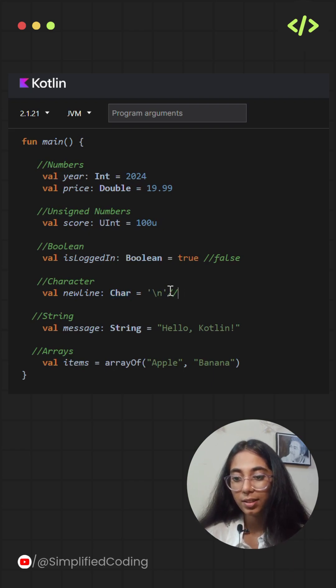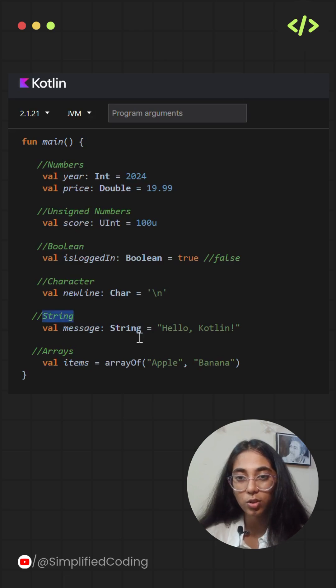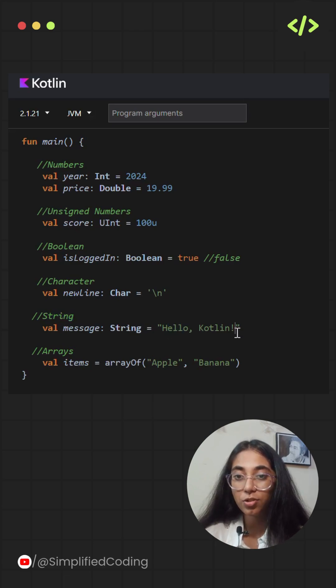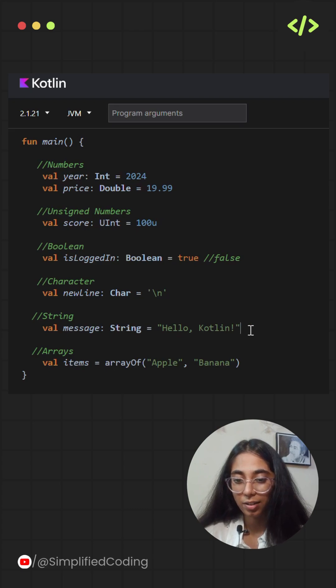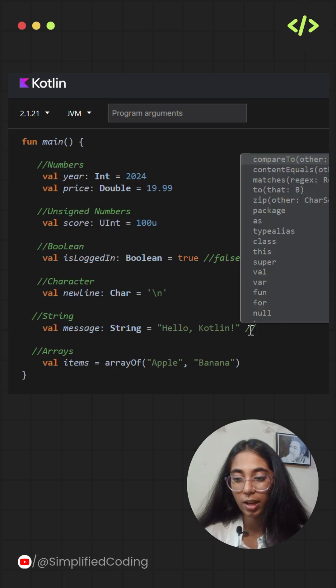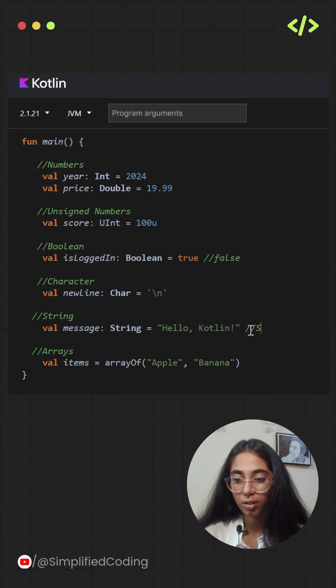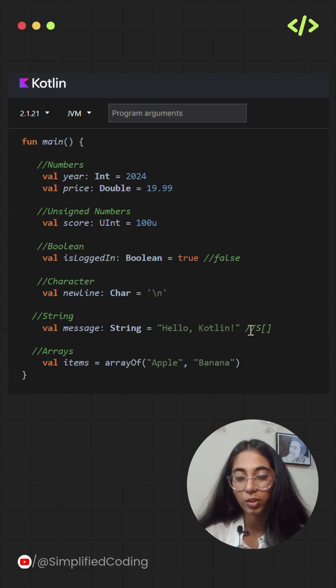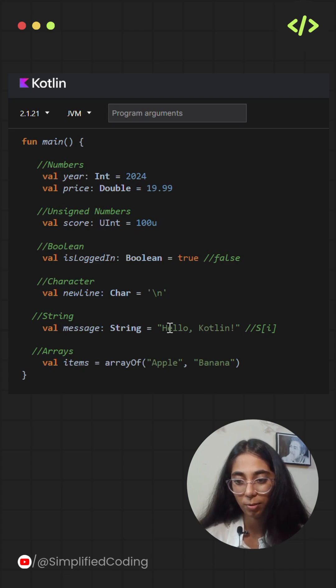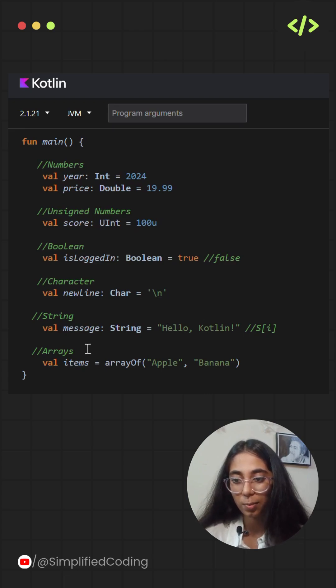Next is string. Generally, a string value is a sequence of characters in double quotes. The elements of a string are characters that you can access via the indexing operation like s of i. You can iterate over these characters with a for loop and extract each character from the string. Here the message variable is a string type.